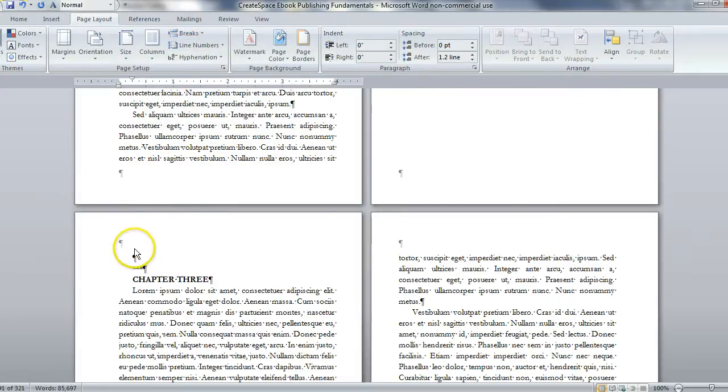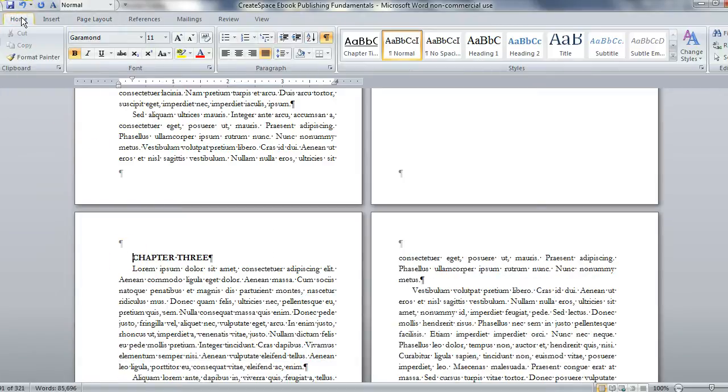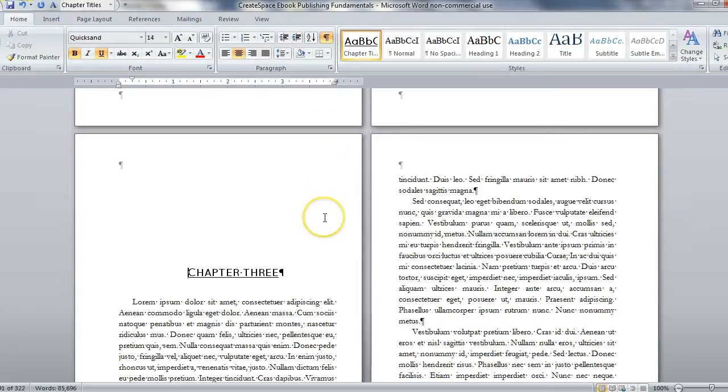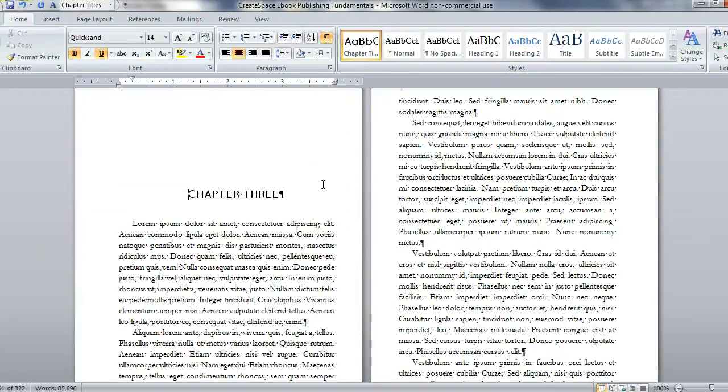And I can delete these two things, just have my cursor here, choose the home tab and go to chapter titles in the style.